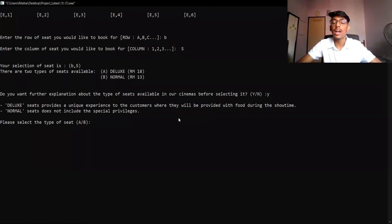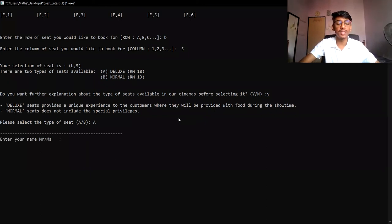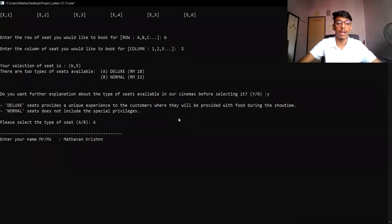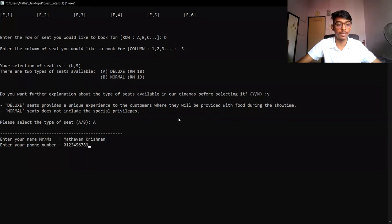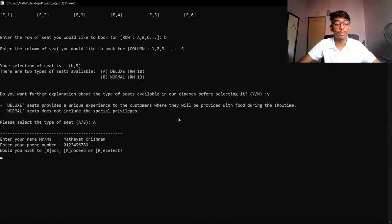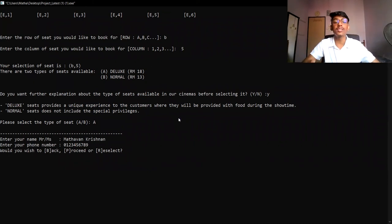For this example, I'm selecting the deluxe seat, which is A. After selecting the seat type, the user must enter their name. After entering the name, they can enter their phone number. After entering the phone number, they will again be prompted to select back, proceed, or reselect — similar to what we did in the movie selection step.